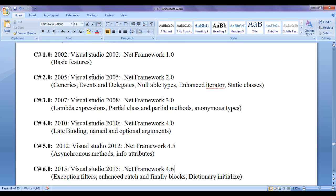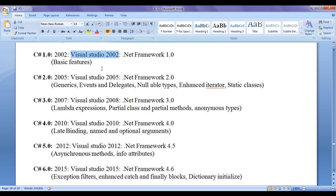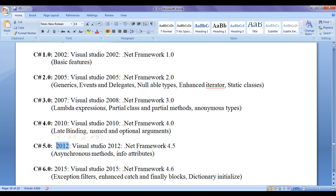With every new release, a new IDE was also released. In 2002, Visual Studio 2002 IDE was released. IDE stands for Integrated Development Environment, using which you can write, compile, execute, test, and develop applications. In 2005, Visual Studio 2005 IDE was released. Visual Studio 2010 was released in 2010, Visual Studio 2012 in 2012, and Visual Studio 2015 in 2015, which was the latest one at the time.